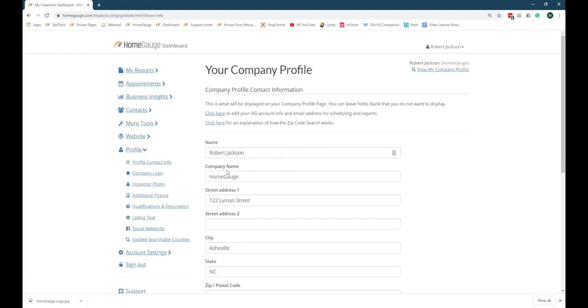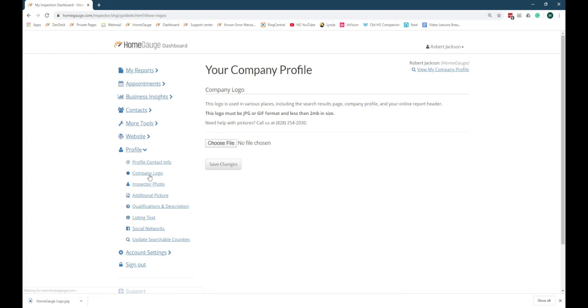Next, click on Company Logo in the navigation menu. To add a logo that will be applied to your notification emails and can be added to your agreement, click the Choose File button.